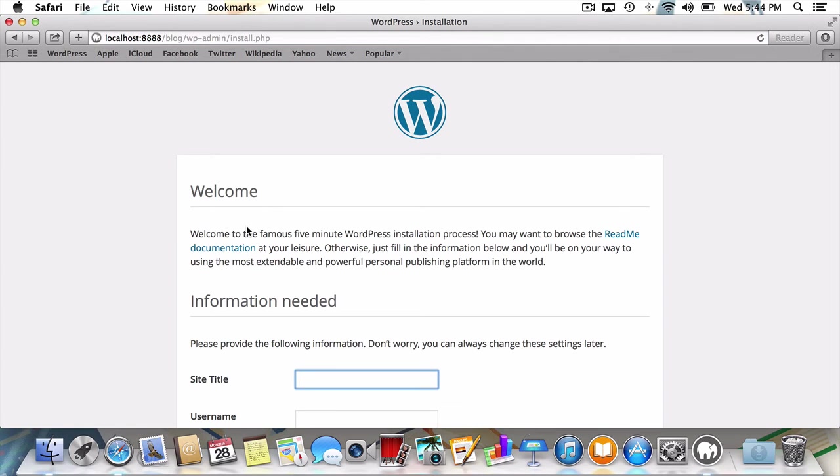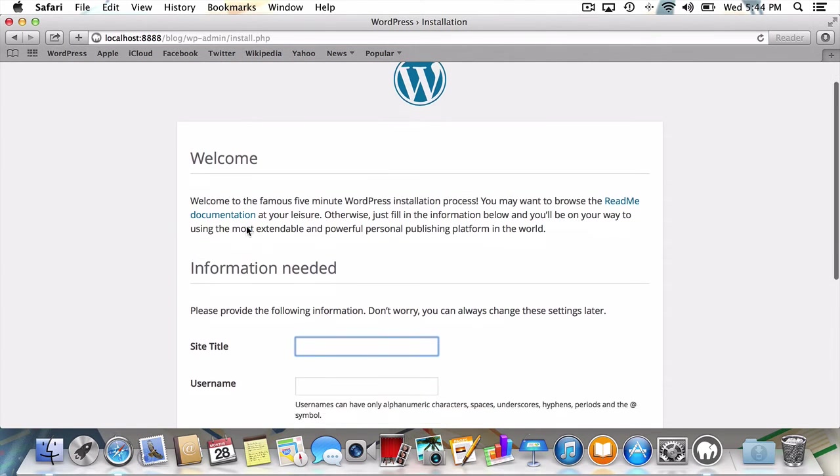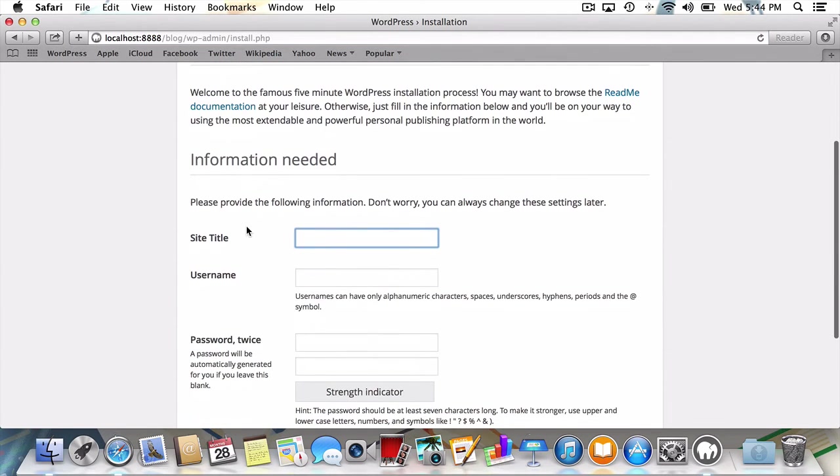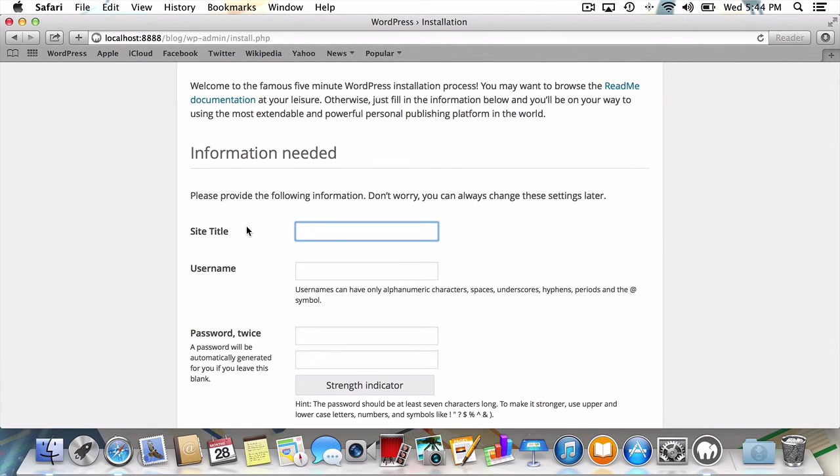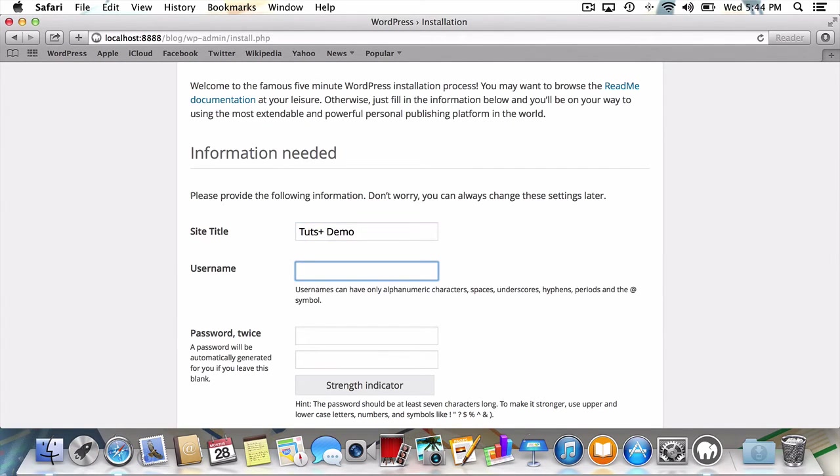As you can see, we've made it to the famous 5-minute WordPress installation. We're going to do it in a little under a minute. First, I'll give my blog a name. I'll call it tutsplusdemo. Next, I need a username. I'll choose admin.